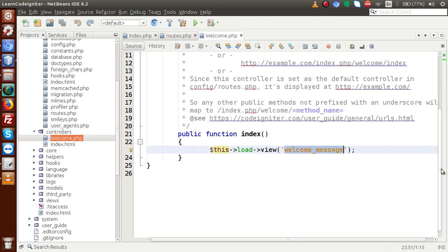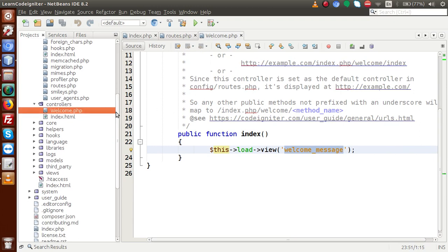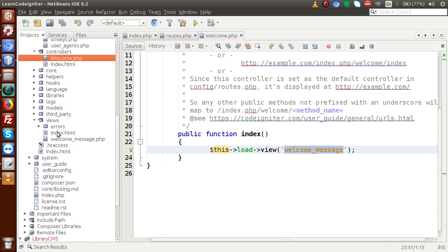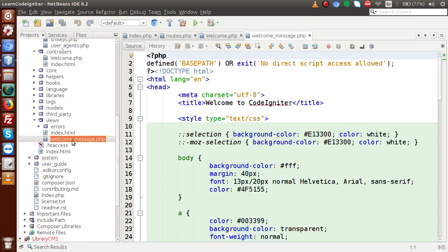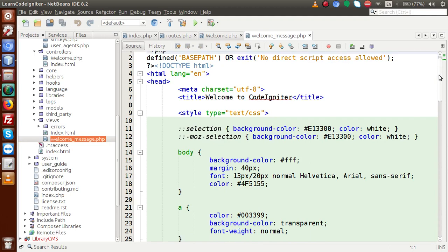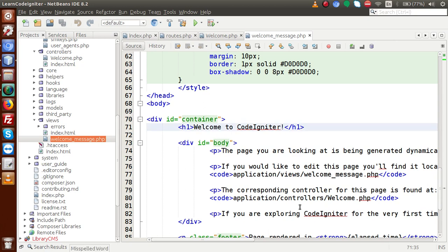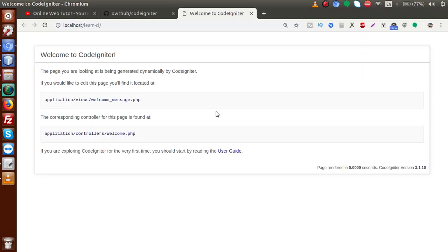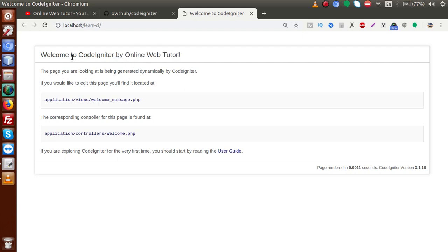The view file name is passed as a parameter. To find the welcome_message view file, back to the folder structure — all the presentational view parts reside inside the views folder. Inside this views folder we have a file called welcome_message.php. Let's change something inside it — for example, 'Welcome to CodeIgniter by Online Web Tutor'. If I save this file and reload the browser, we can see the message has changed to 'Welcome to CodeIgniter by Online Web Tutor'.